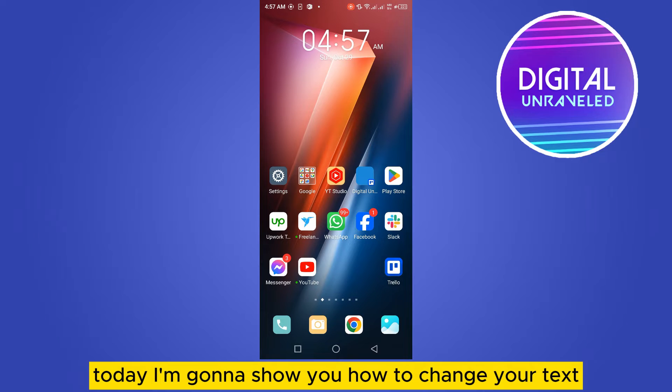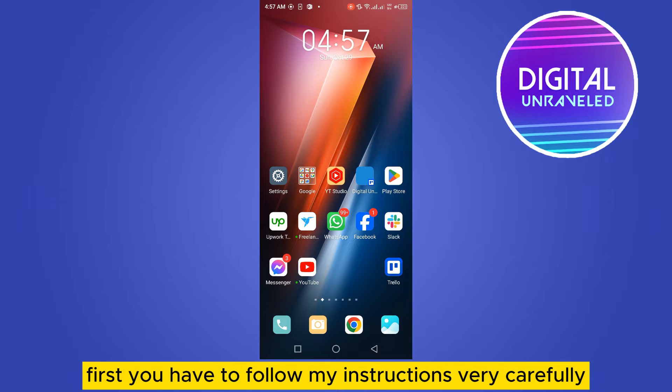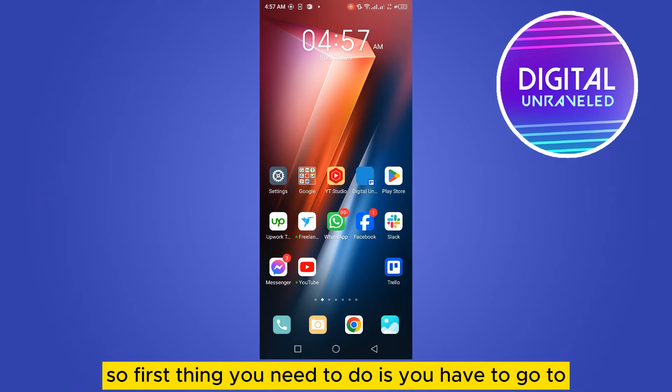Welcome to this channel. Today I'm going to show you how to change your text color on Android. First, you have to follow my instructions very carefully.